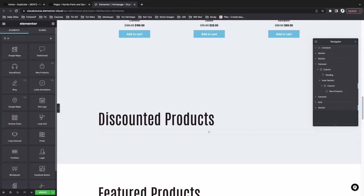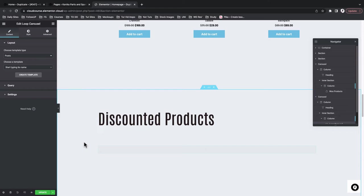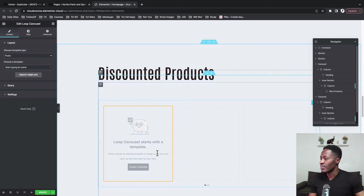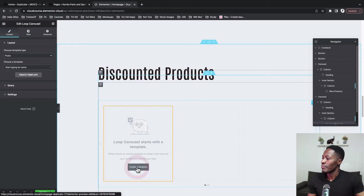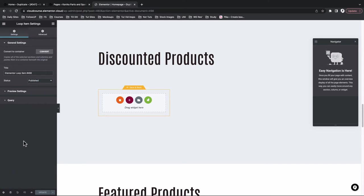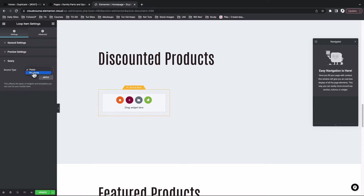Come to Elements, look up for the Loop Carousel widget, and drag it into the editor. Now I can start creating my template for the product carousel. To do that, I have to use the loop item settings to create a single card that is going to loop for my listing. I'll say Create a Template, and here I can create the listing item template. I'll name this as a product loop item, change the preview from posts to product so we get a preview of one of our products, and change the query source from posts to products. Then apply.